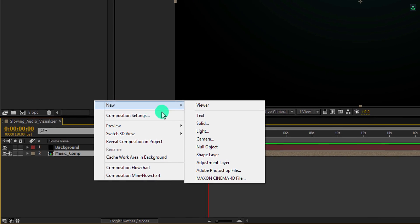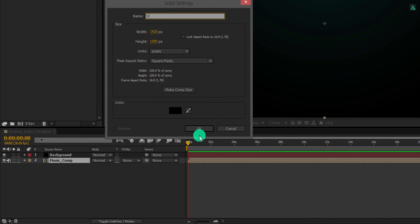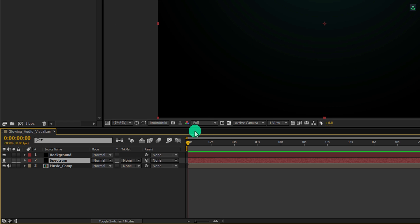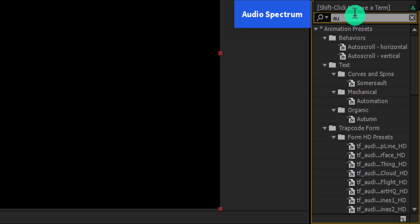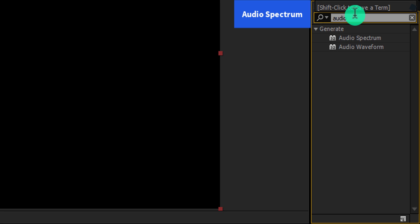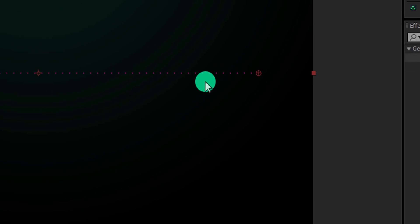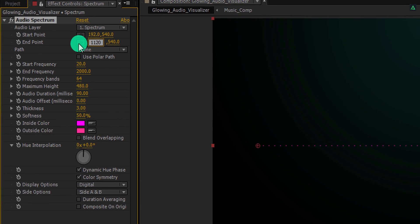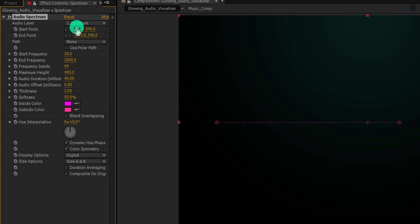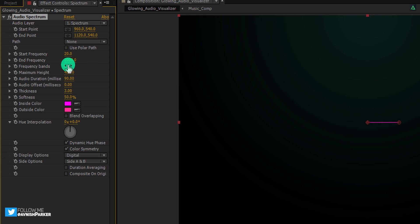Now create another new solid layer. And this time I am calling it the spectrum. Make sure to place it on top of all layers, and then again go to the effects and presets. This time search for the audio spectrum. This is an inbuilt plugin of After Effects. You don't have to download it from anywhere. Apply it onto the layer and then adjust a few settings. First, change the end position value to 1120. As well as, change the start value to 960. This first value is half of 1920, which is the width of our frame size. It will align the starting point to the center.